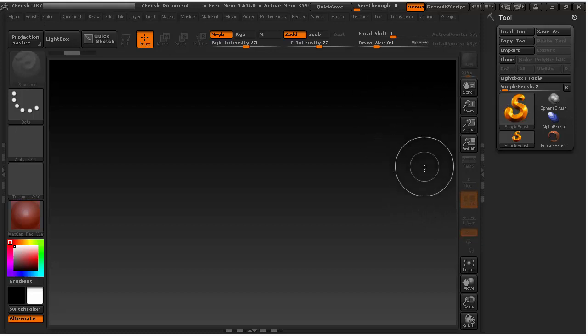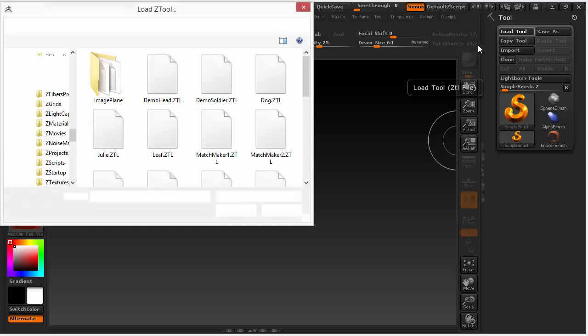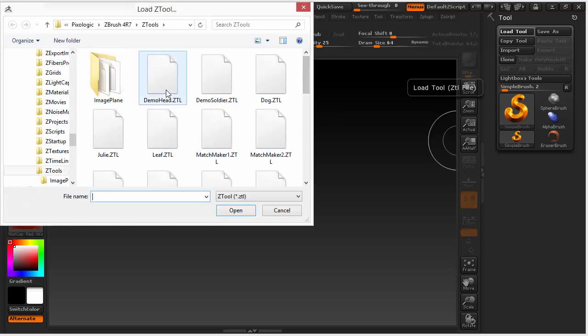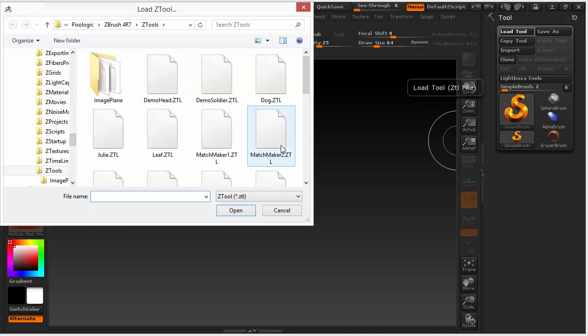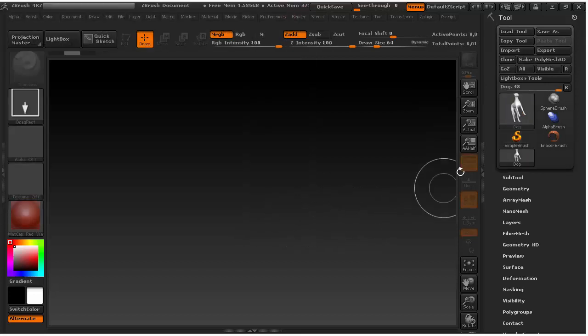So let's first import your Z-tool. To import, go to load tool here and you can see there is some default Z-tool which comes with the ZBrush installation. So let's pick some model here. Let's take the dog Z-tool.